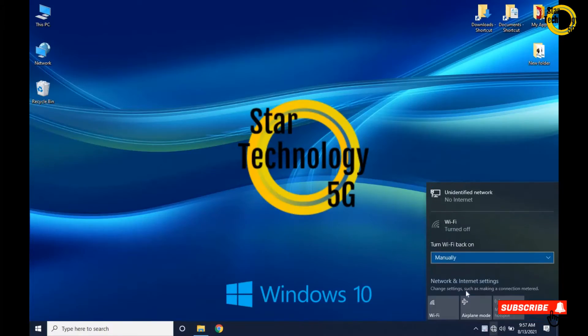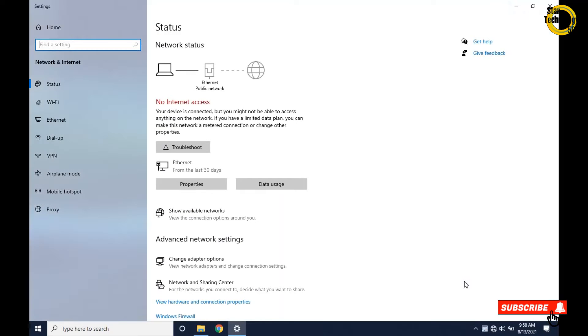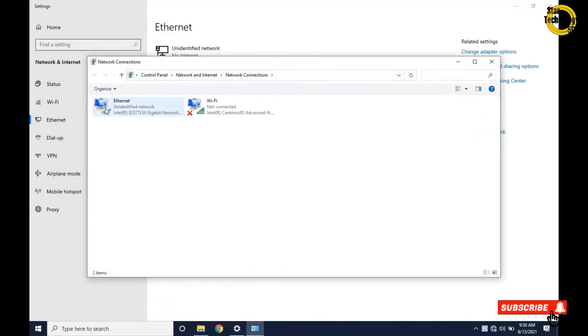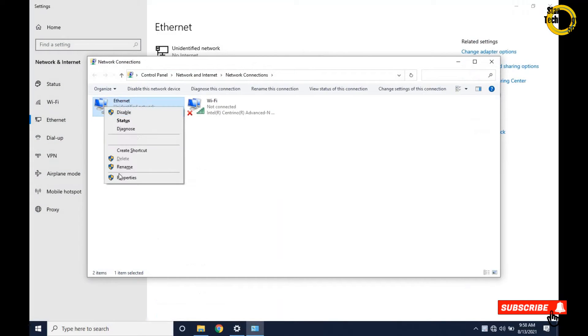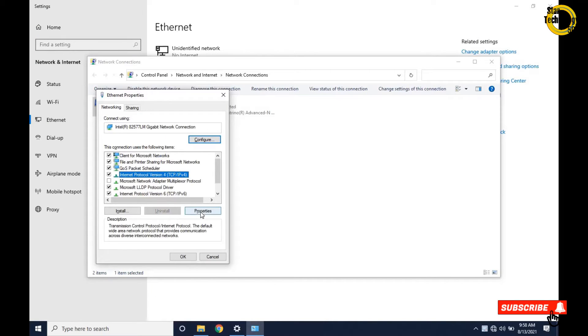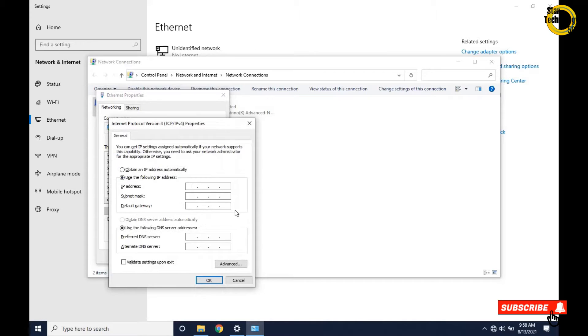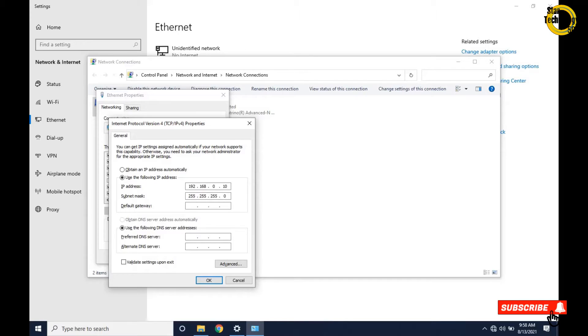Now open network and internet settings. Go to Ethernet, change adapter settings, right click on ethernet, and click on properties. Click on Internet Protocol version 4 and properties. Click on use following IP address. Use the same IP address range for switch network ports and laptop network port: 192.168.0.10, subnet mask 255.255.255.0, default gateway 192.168.0.254. Click OK.